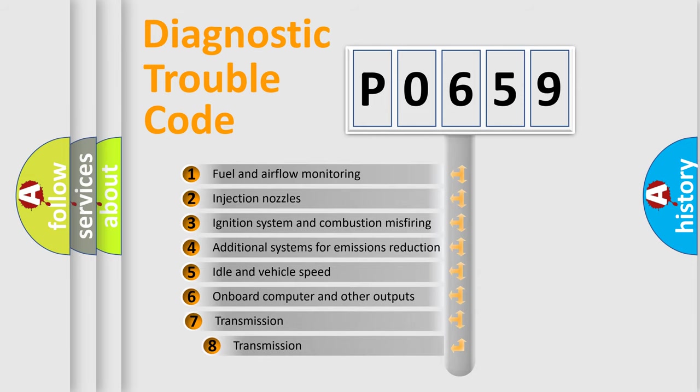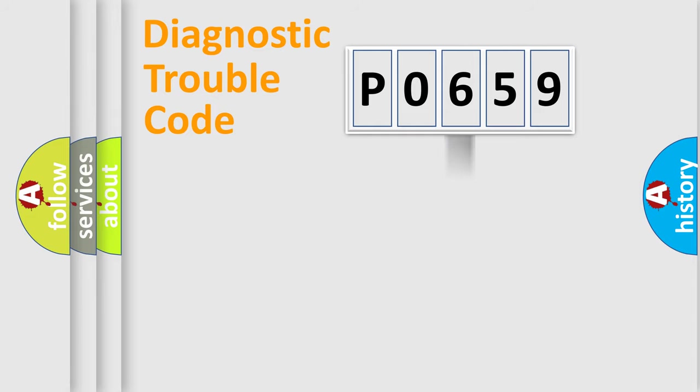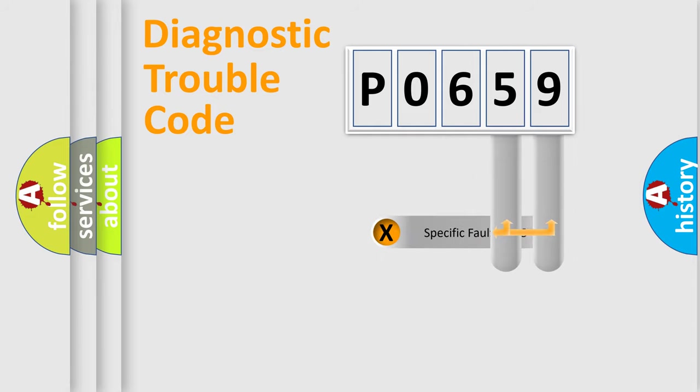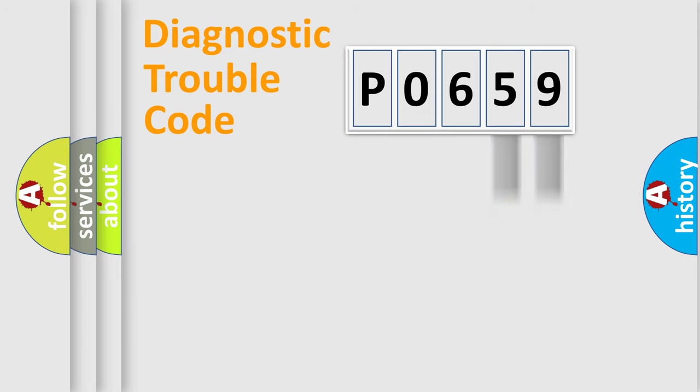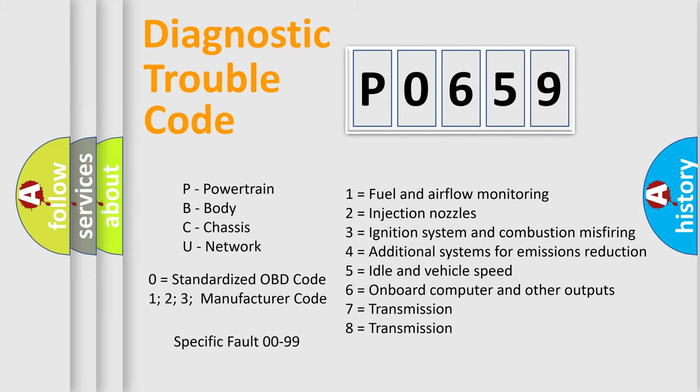The third character specifies a subset of errors. The distribution shown is valid only for the standardized DTC code. Only the last two characters define the specific fault of the group. Let's not forget that such a division is valid only if the second character code is expressed by the number zero.